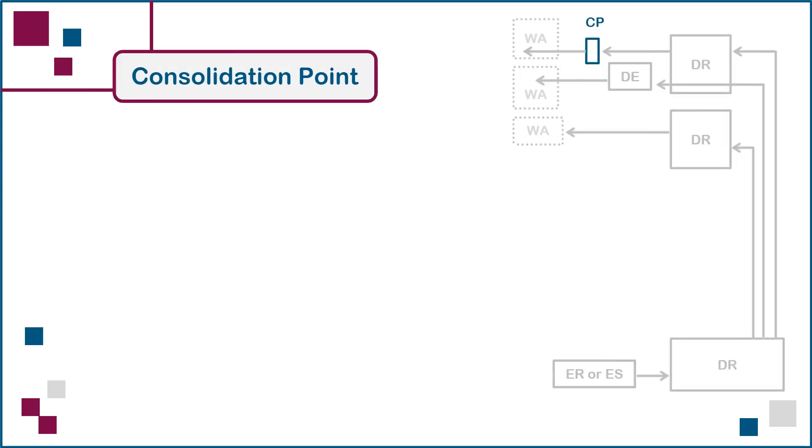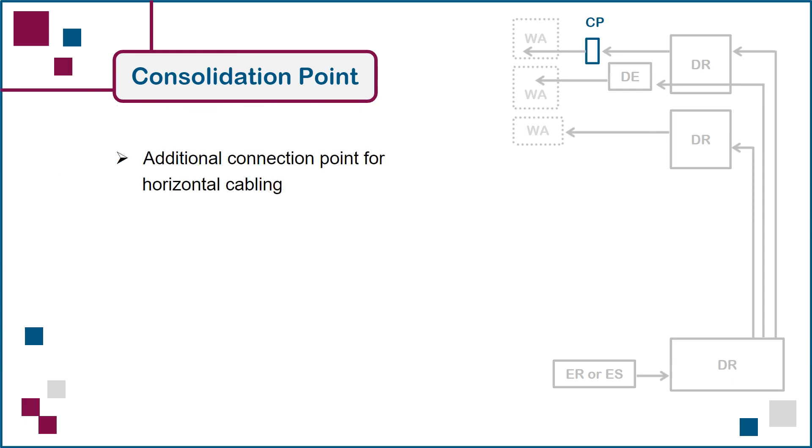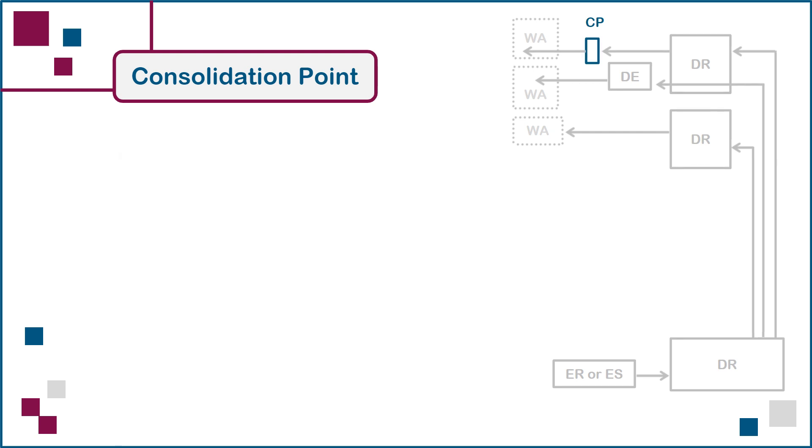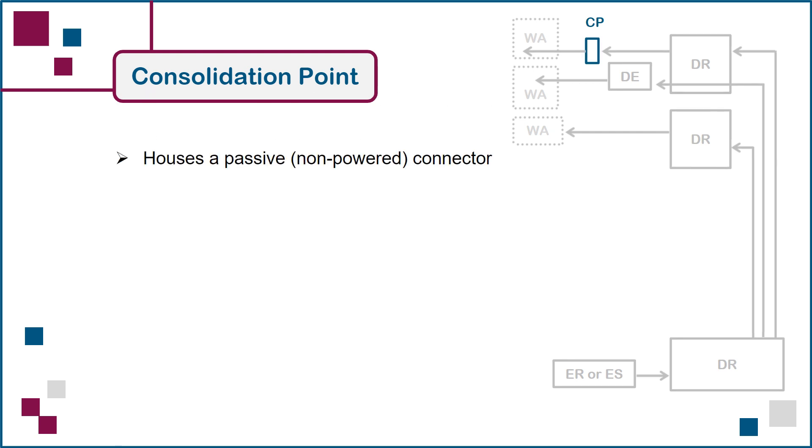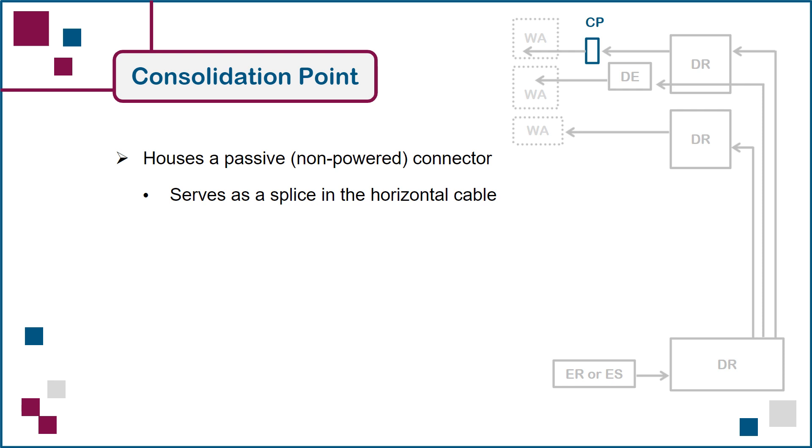Next, we have the consolidation point space, which serves as an additional connection point for horizontal cabling. The consolidation point houses a passive or non-powered connector that essentially serves as a splice in the horizontal cable. It allows for the partial rather than end-to-end replacement of the cabling run in cases where only a segment of the cable needs to be replaced.